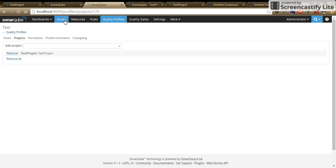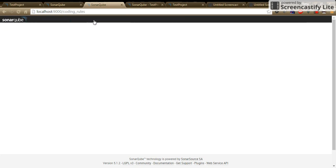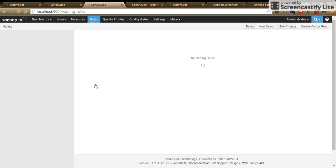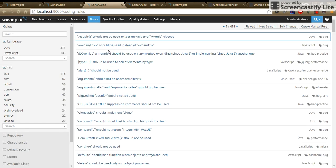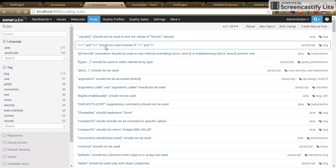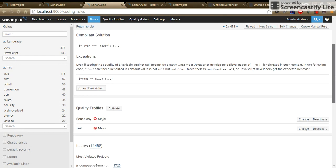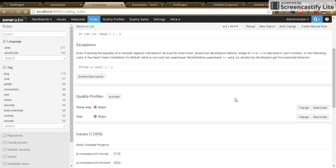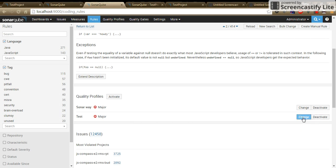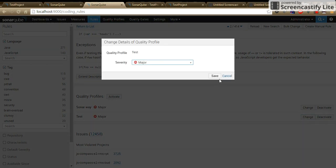Then go inside the rules. Relocate that particular rule from here. Underneath the quality profile, go to the profile which you have created. Either you can deactivate or change the severity order.